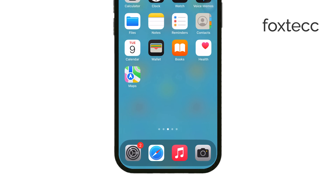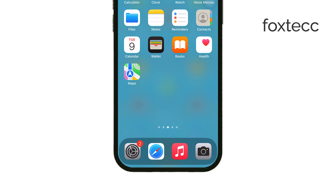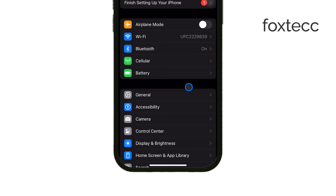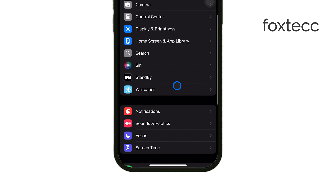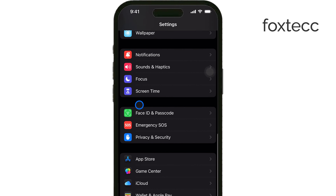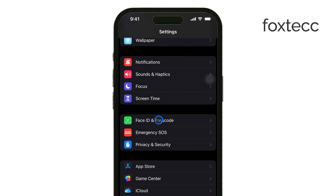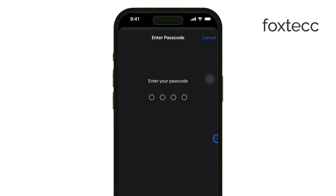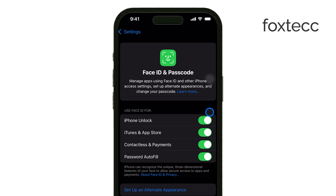First, open the Settings app on your iPhone. Once you're in Settings, scroll down until you find Face ID and Passcode, or Touch ID and Passcode, depending on your iPhone model. Tap on this option, and as a security measure, your phone will prompt you to enter your passcode. Go ahead and do that.